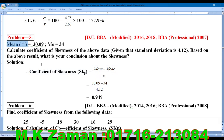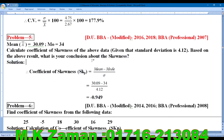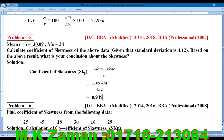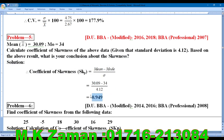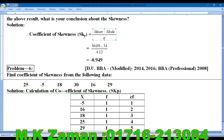The skewness is negative. Since the coefficient of skewness is negative, the frequency curve is skewed to the left side.